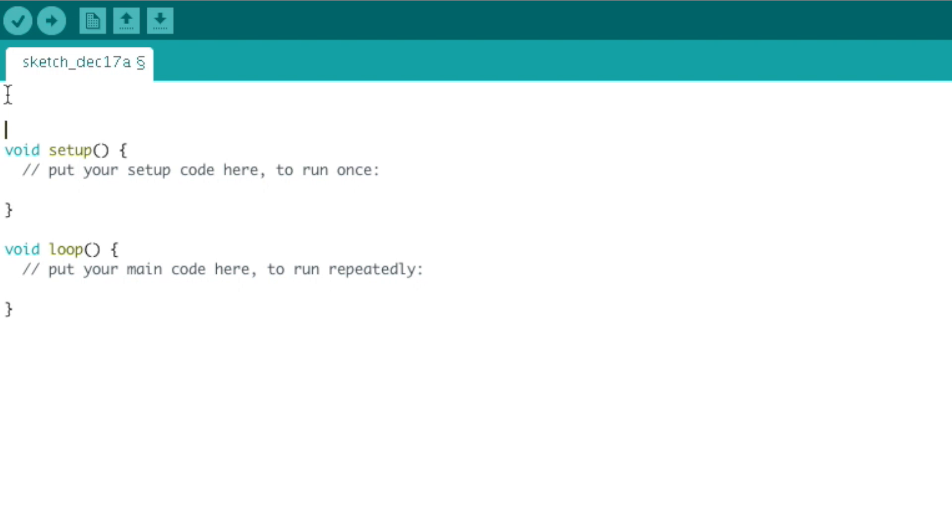Setup is where we might define the I/O pins and how we're going to use them as input or output. Now if we needed to set up variables or data structures that could be used throughout the entire sketch, we would want to set those up above the setup function. They'll get defined before setup is even run.